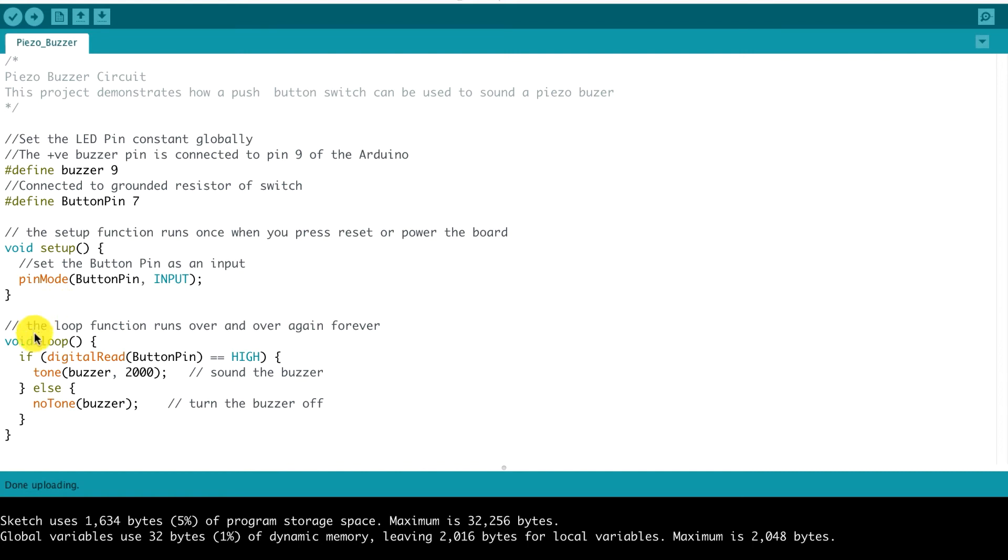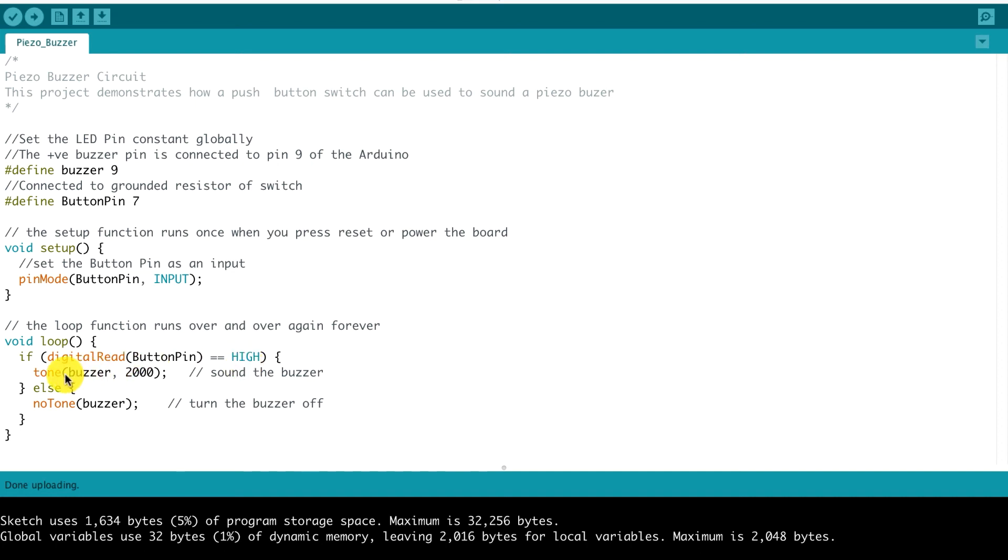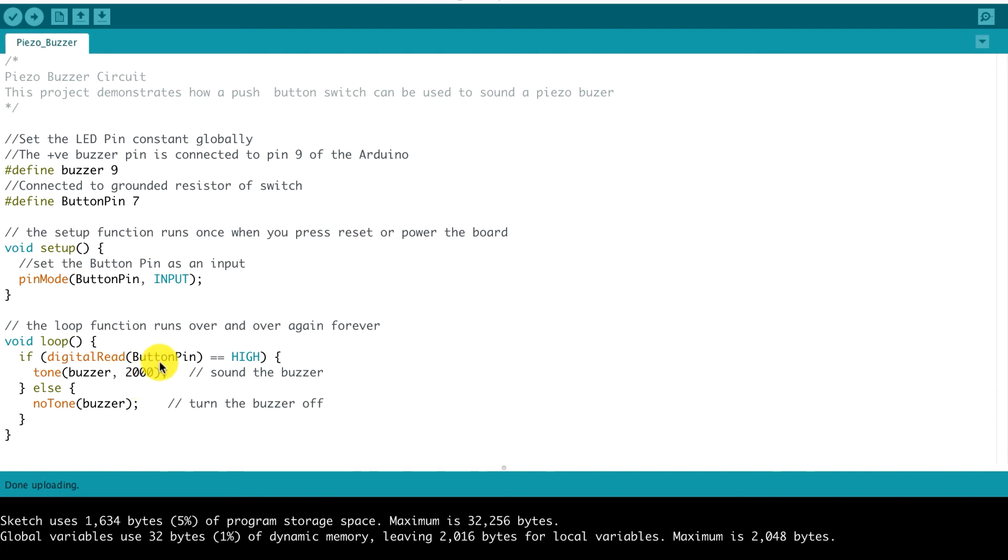And essentially in our loop function, if the digital read of the button pin is high, that means that we need to sound the buzzer. So in order to do that, we use the tone function, which takes two arguments. The first is the buzzer pin, and the next is a value for the frequency of the sound. So that would cause the buzzer to sound. Else, if the digital read of the button pin is low, we call the no tone function, passing in the buzzer pin, and that stops the buzzer.